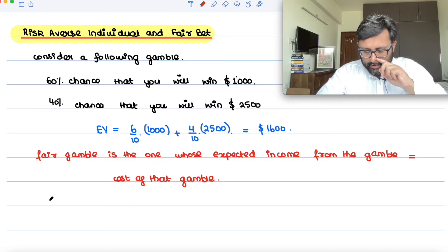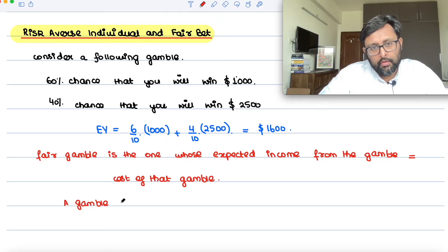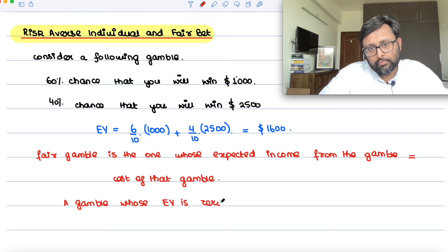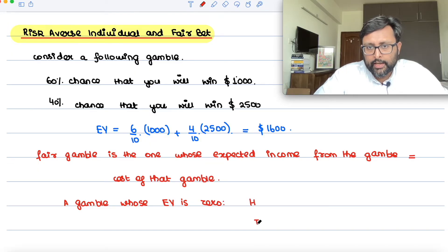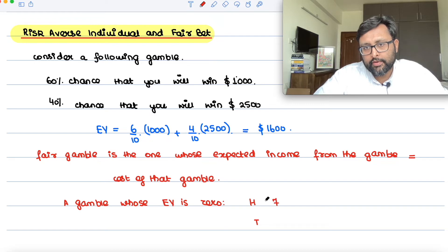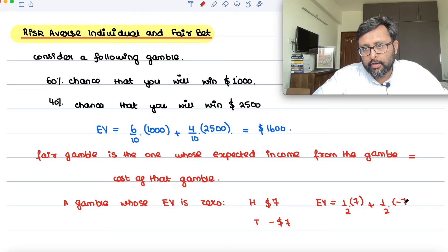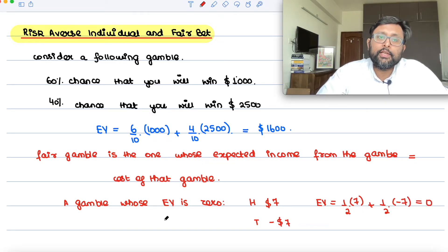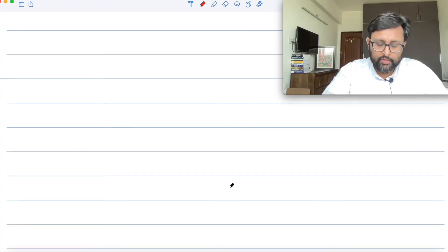Some books define a fair gamble differently. For example, you toss a coin and get either heads or tails. If you get heads, you get $7; if you get tails, you lose $7. The expected value of this gamble is: half times plus 7, plus half times minus 7, which equals 0. We'll use the definition that the expected income of the gamble is equal to the cost of the gamble.